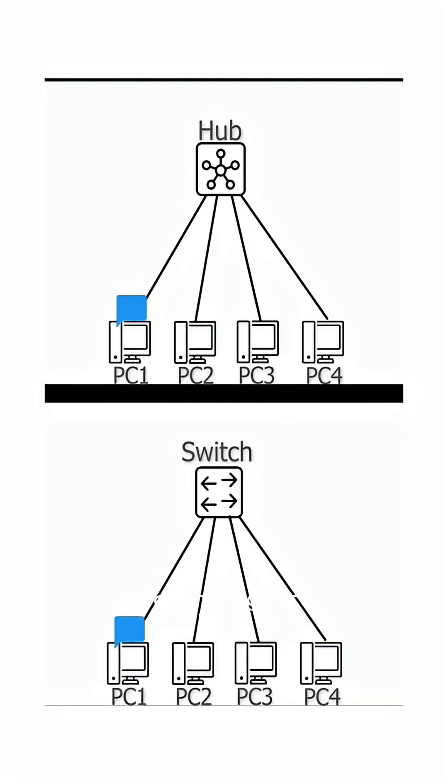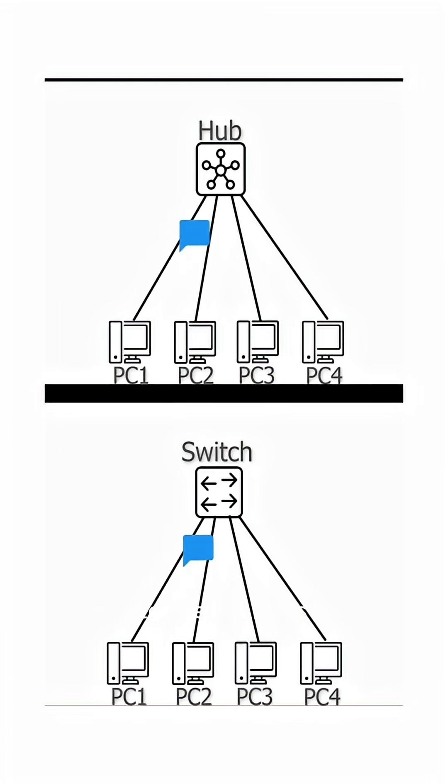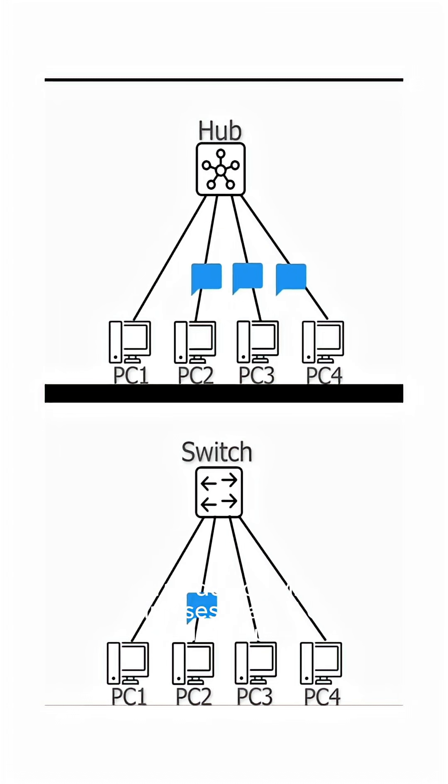Based on intelligence: hub has no intelligence, but switch learns device MAC addresses. Based on security: hub is low security.